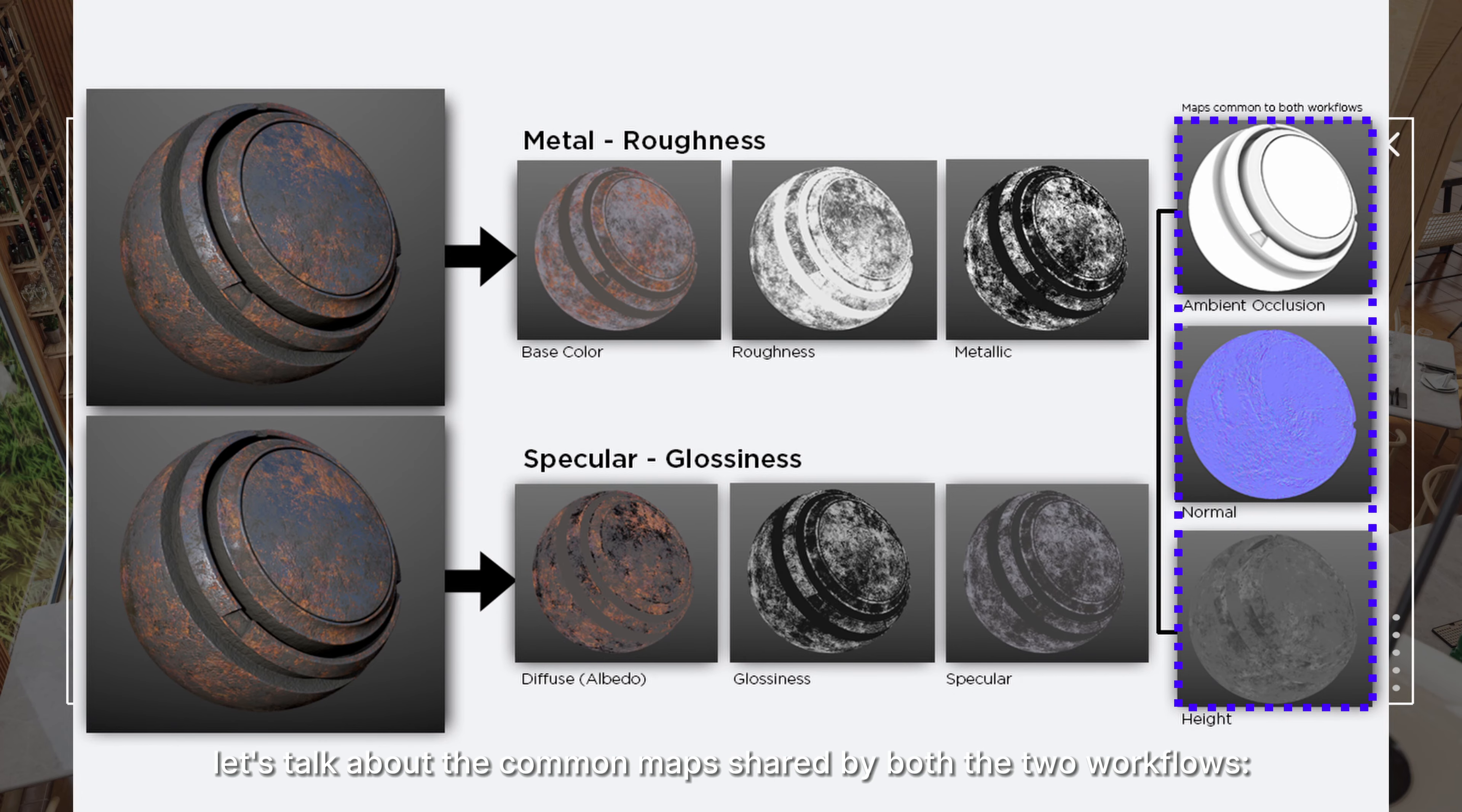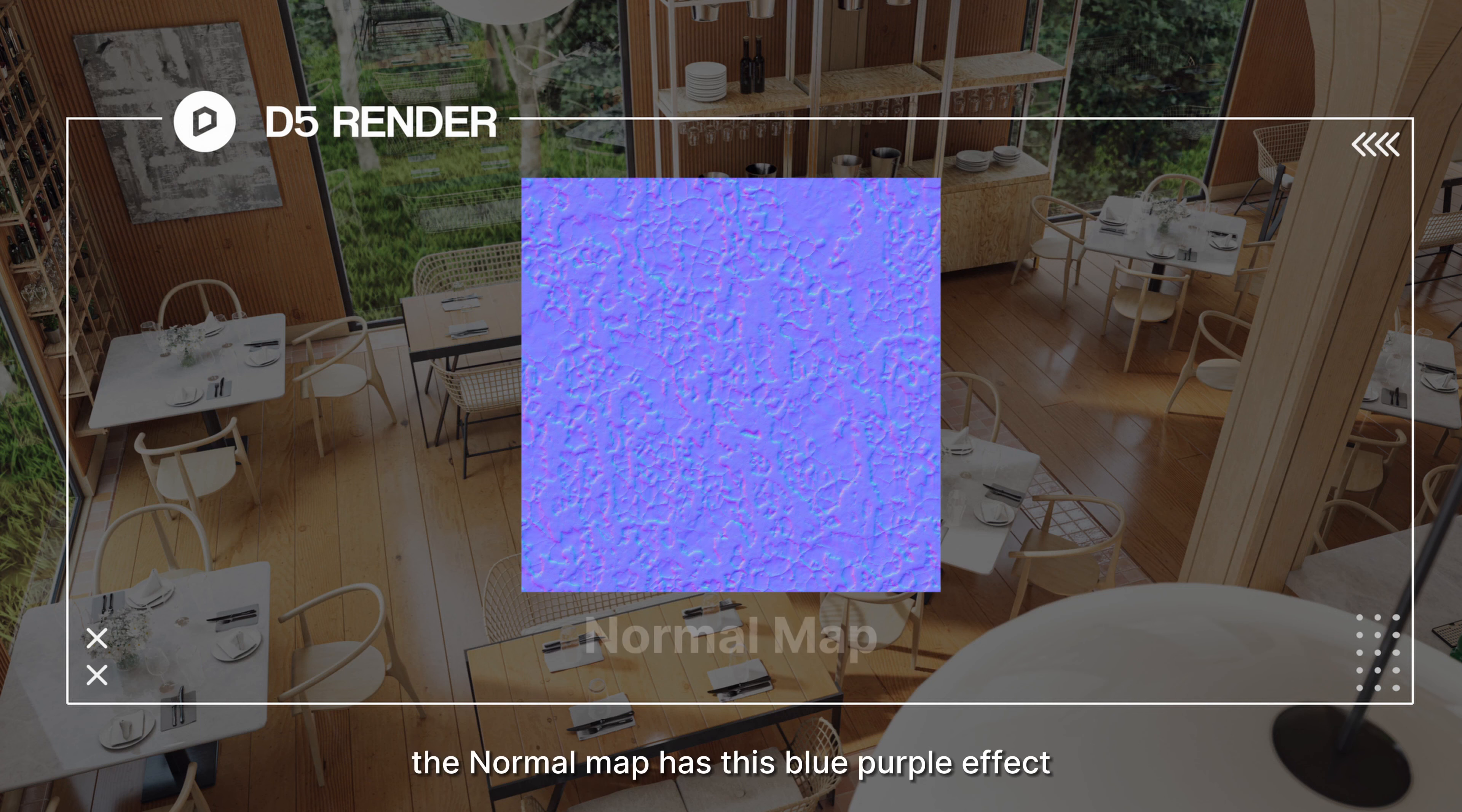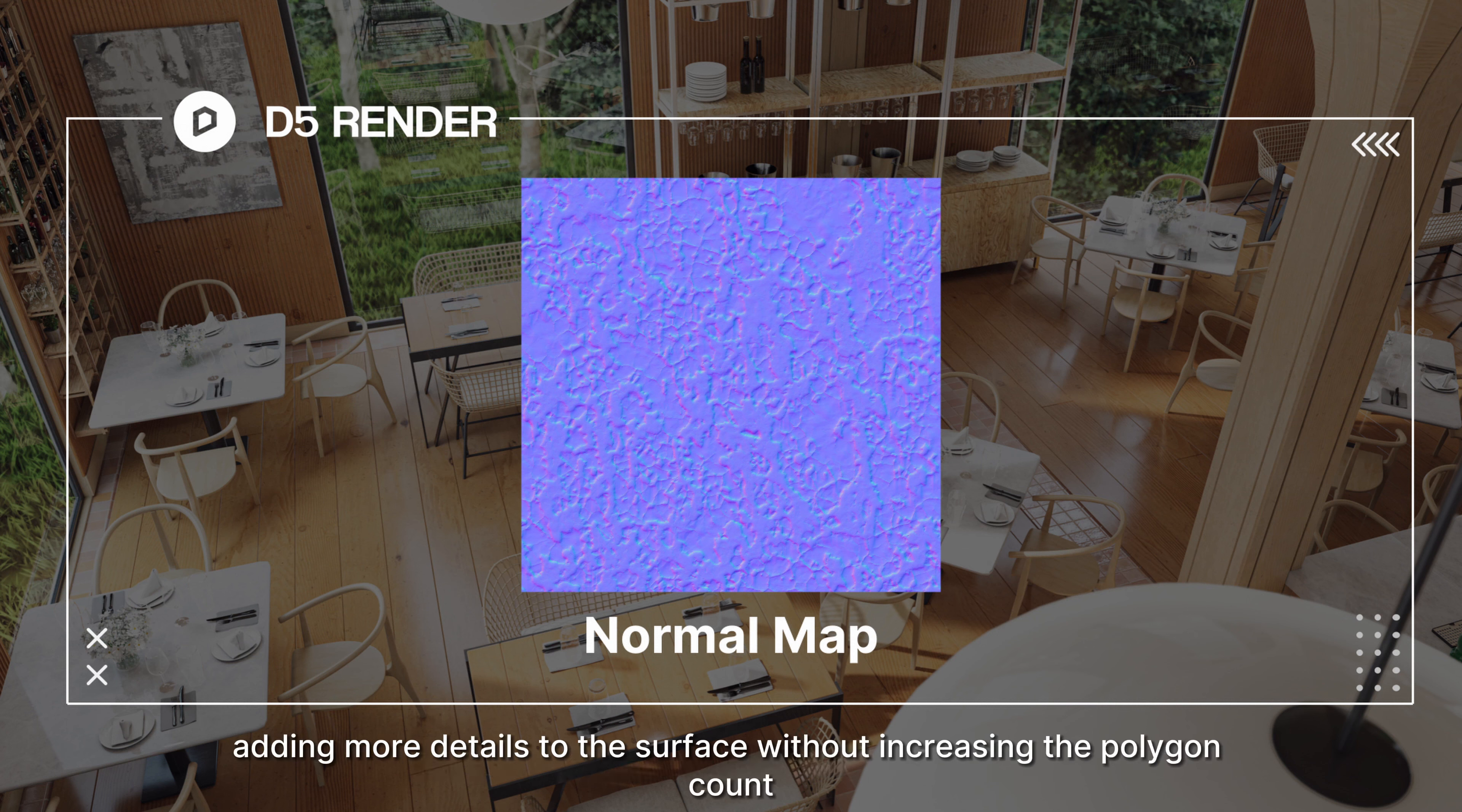Next, let's talk about the common maps shared by both workflows: ambient occlusion, normal, and height maps. First, the normal map has this blue-purple effect. It's used to simulate the lighting of bumps and dents on the model, adding more details to the surface without increasing the polygon count.